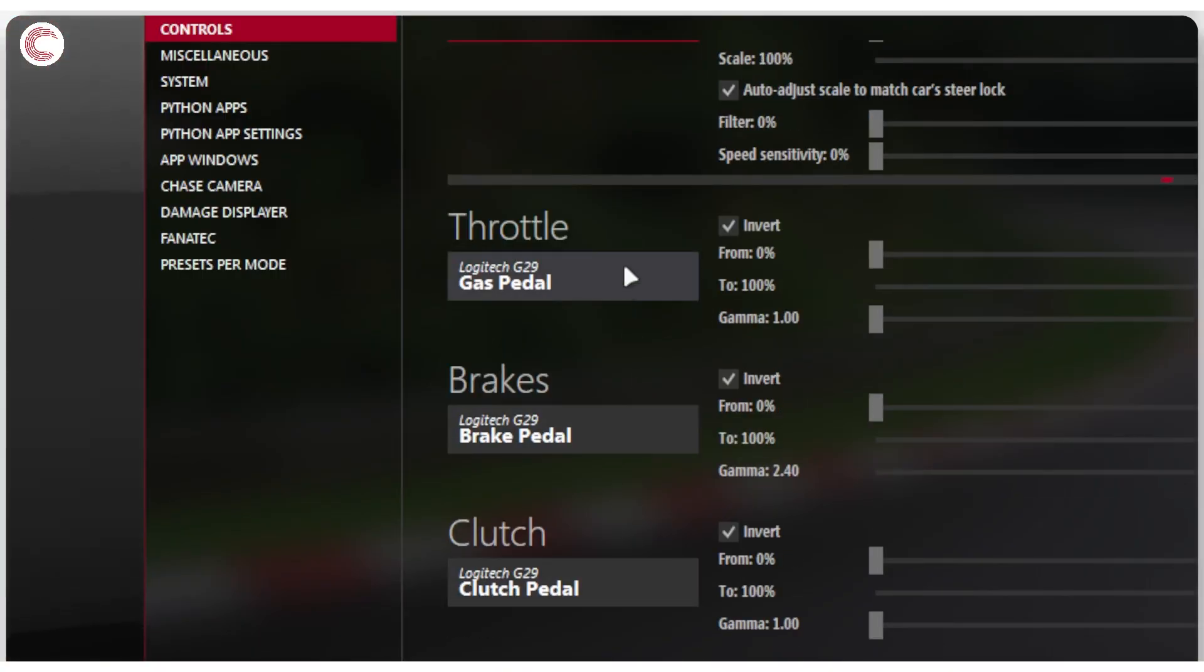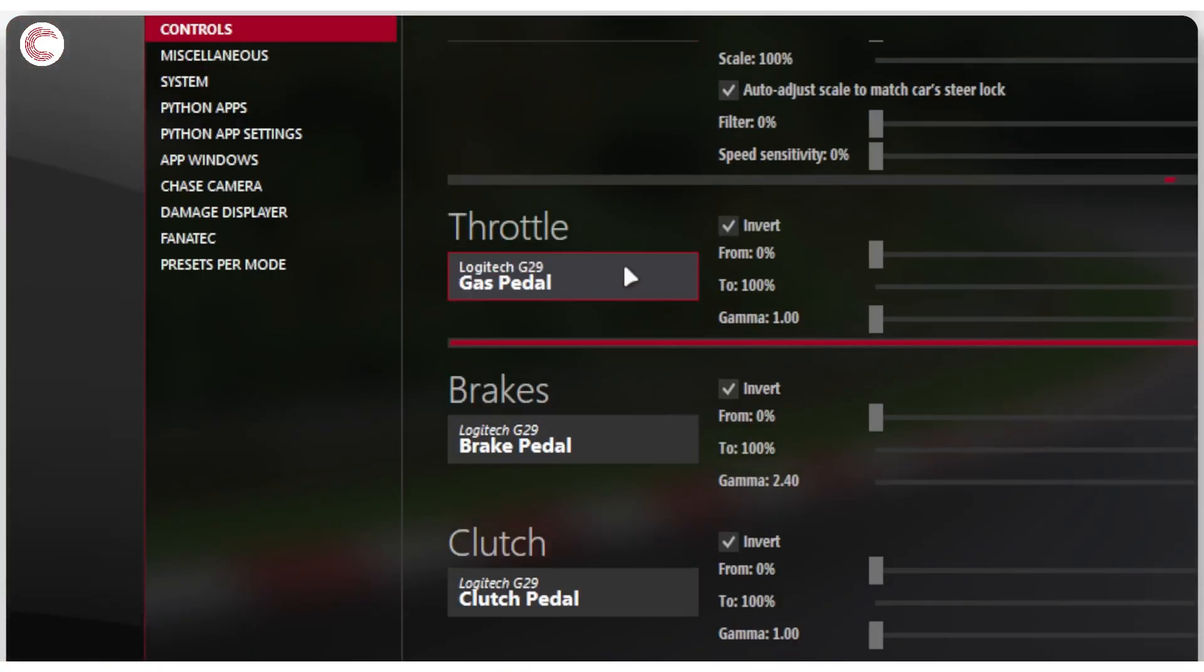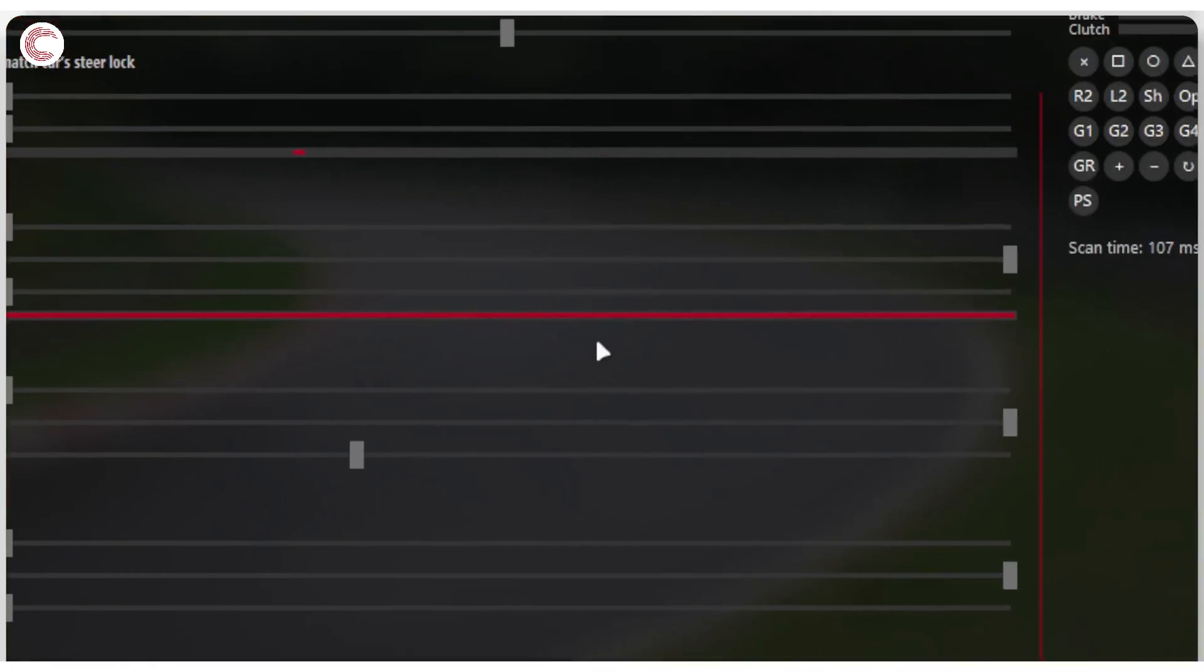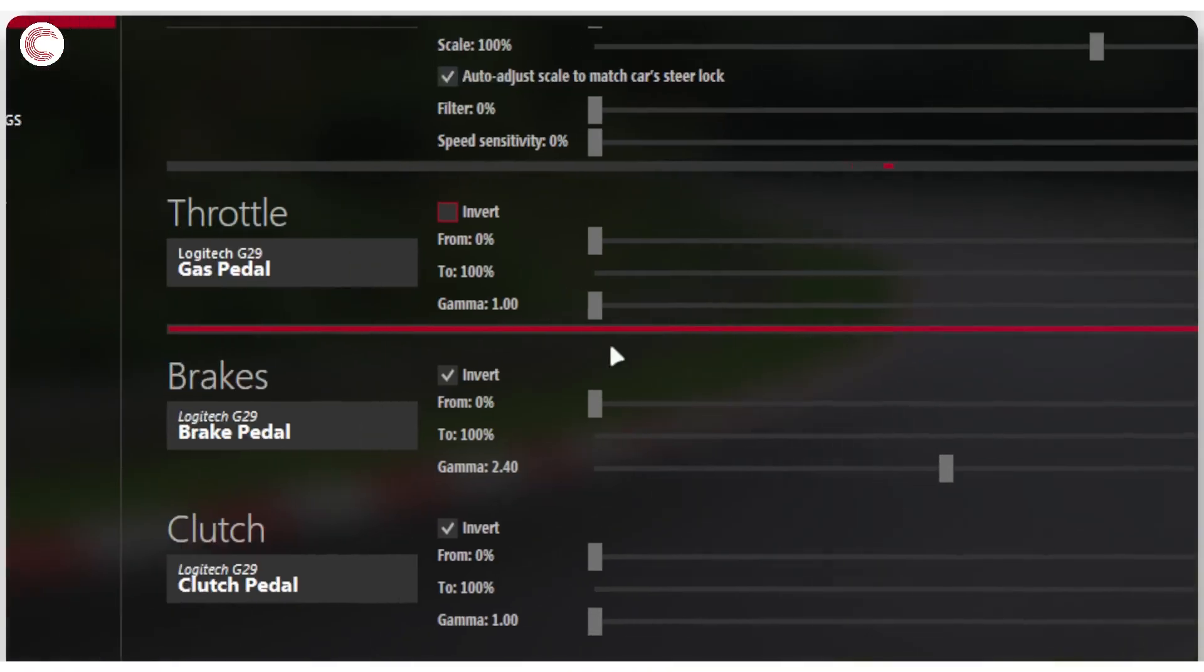Then the next thing are your throttle brakes and clutch. So once again, throttle click on this button and then press in your throttle and you're good to go. As you can see by this red bar here. Now, the problem with G29 pedals is that sometimes your throttle may look like this. So once you press the throttle, this goes all the way down. So make sure you check this invert box to get your throttle working the right way.